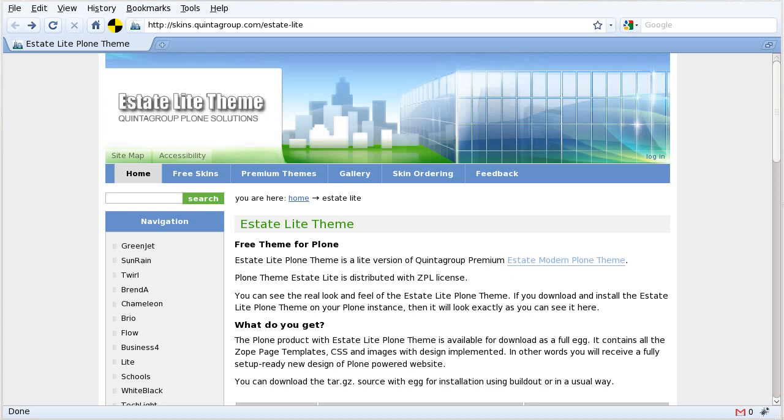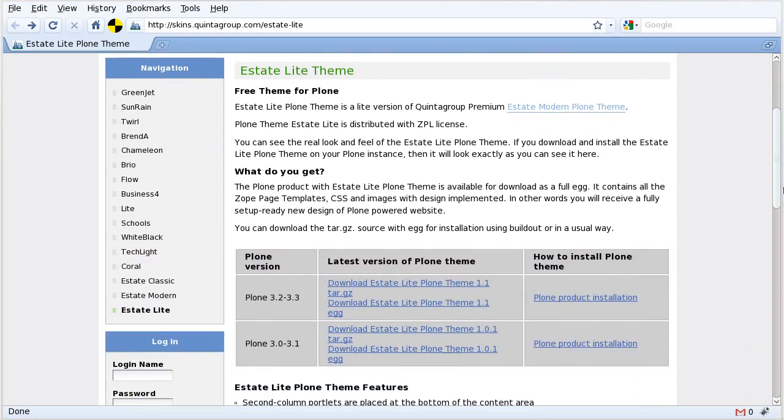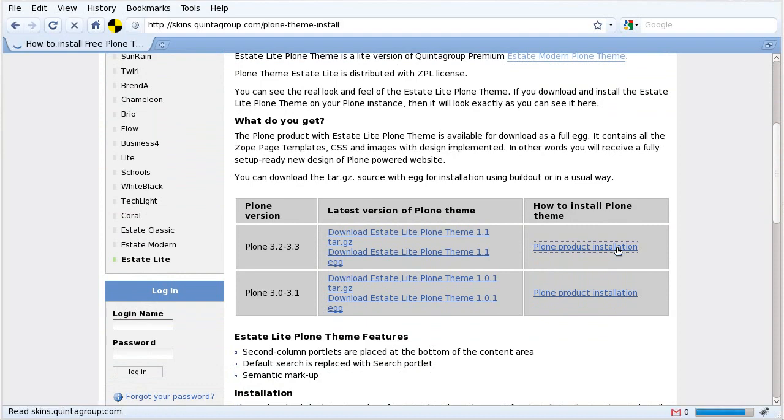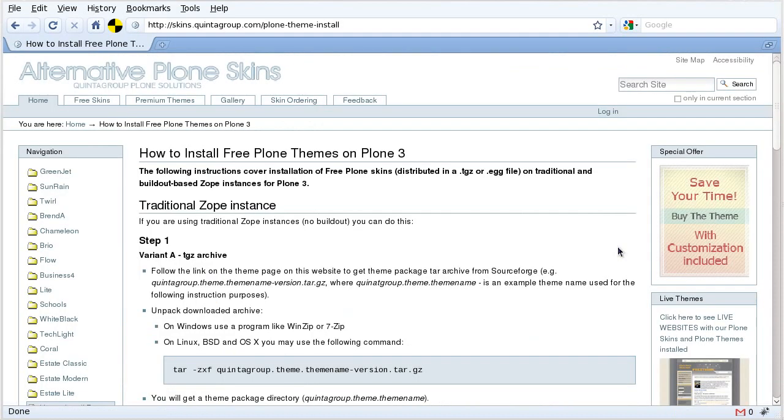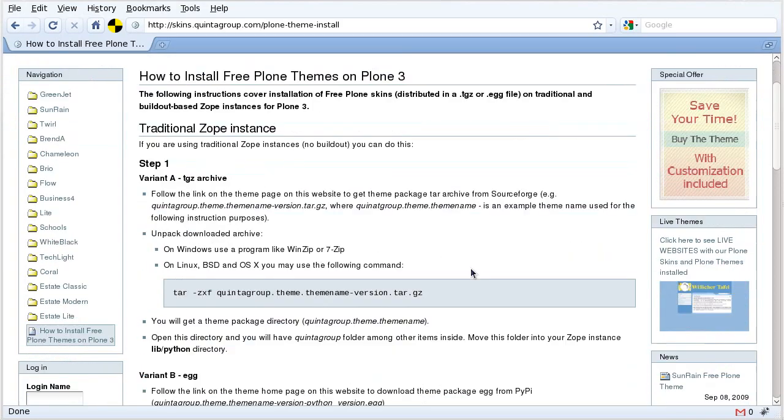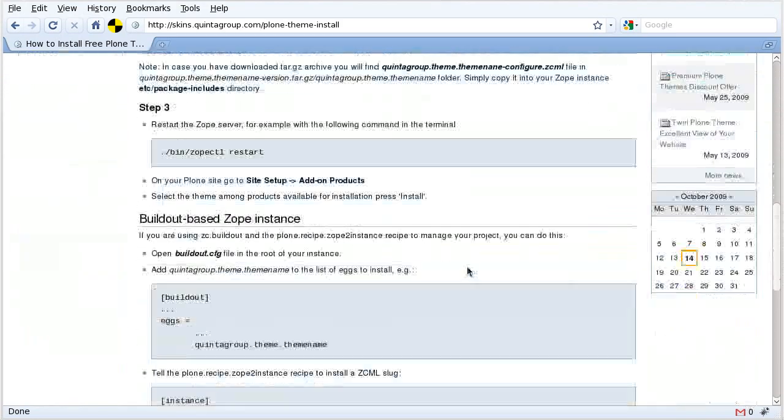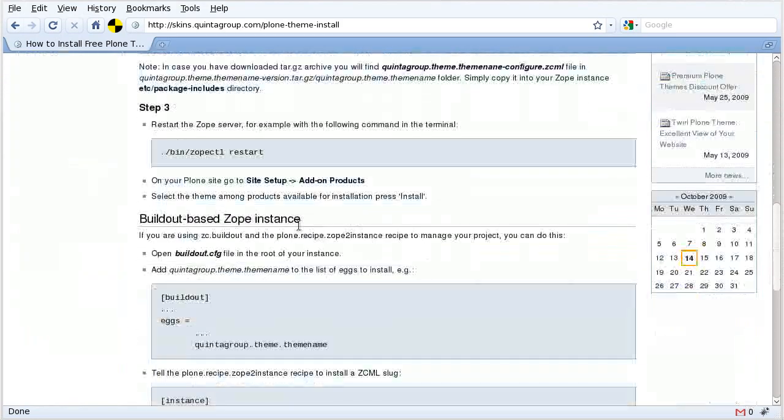It is available on our official Plone Themes website at skins.quintogroup.com. Apart from information about this theme and its releases, you can also find written instructions on theme installation for both traditional and build-out based instances.